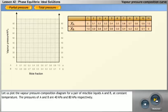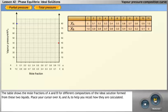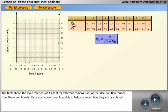Let us plot the vapour pressure composition diagram for a pair of miscible liquids A and B at constant temperature. The pressures of A and B are 40 kPa and 80 kPa respectively. The table shows the mole fractions of A and B for different compositions of the ideal solution. Place your cursor over XA and XB to help you recall how they are calculated.